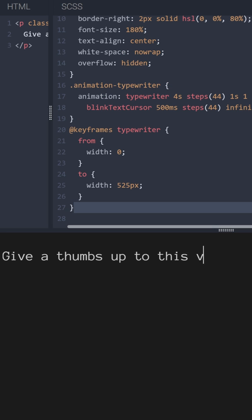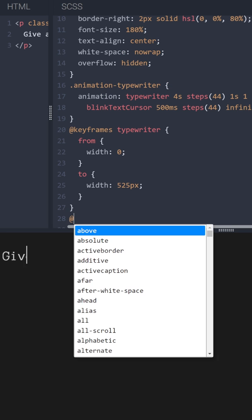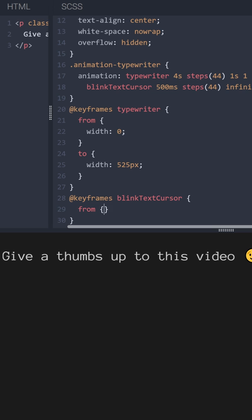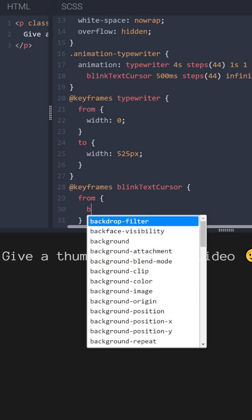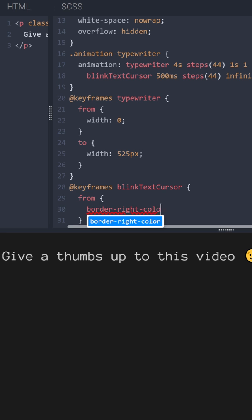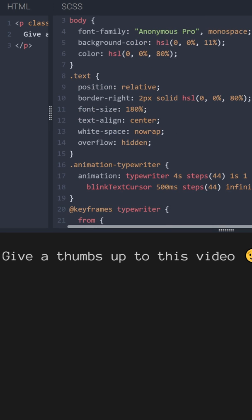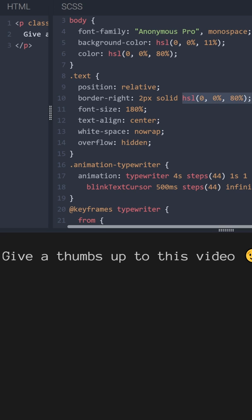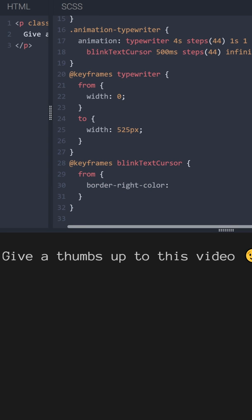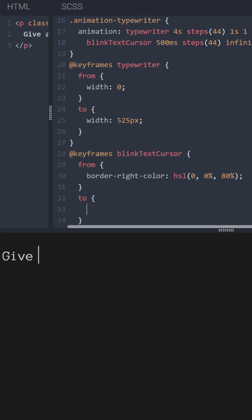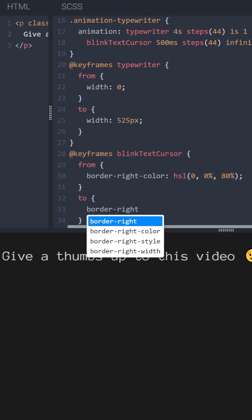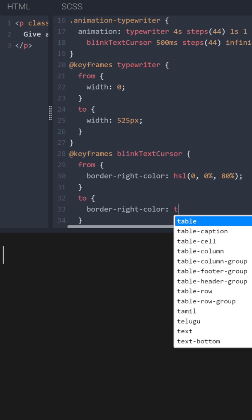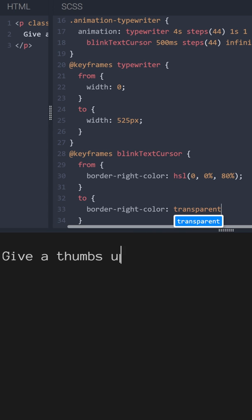And the next keyframe for blinking text cursor: from border-right-color, let's copy the color of our text here, to border-right-color transparent.